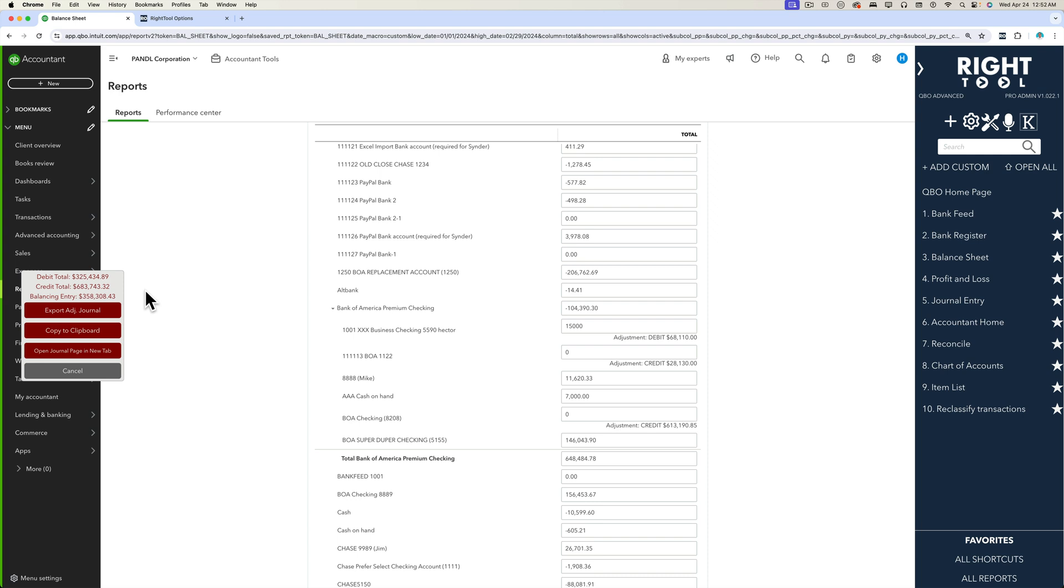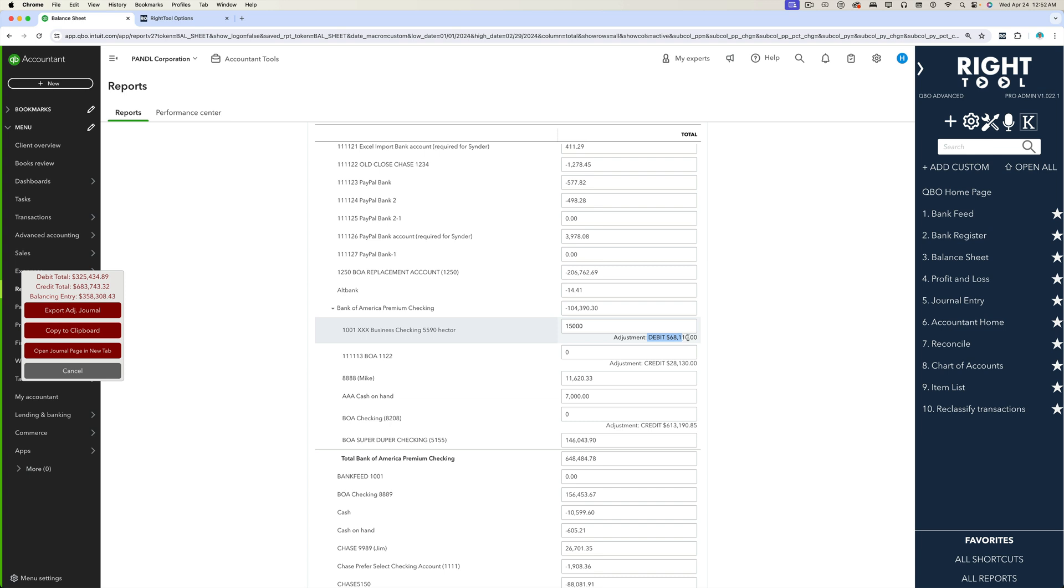If you want the numbers to be that final result, then all you have to do is create a journal entry that contains all of these pieces of information that are displayed in there. So once we're finished we can either export the journal entry.